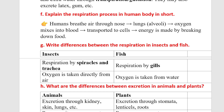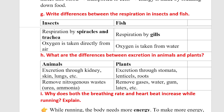Question: Write the difference between respiration in insects and fish. Insects respire by spiracles and trachea. Fish respire by gills. Insects take oxygen directly from air, but fish take oxygen from water.